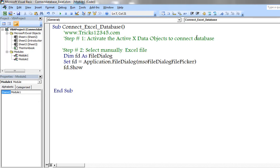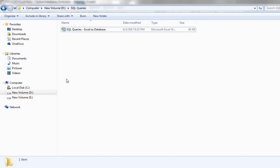My second step is select manually where the workbook is located. Here I placed the workbook in D Drive in the folder of SQL queries.